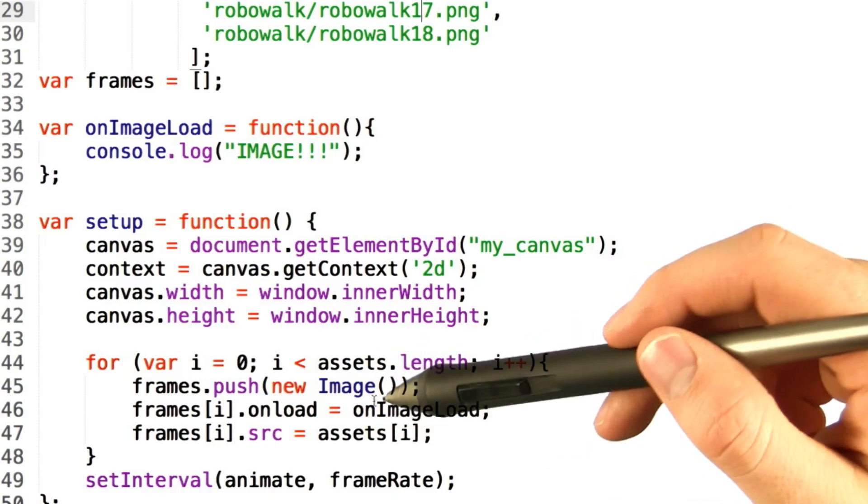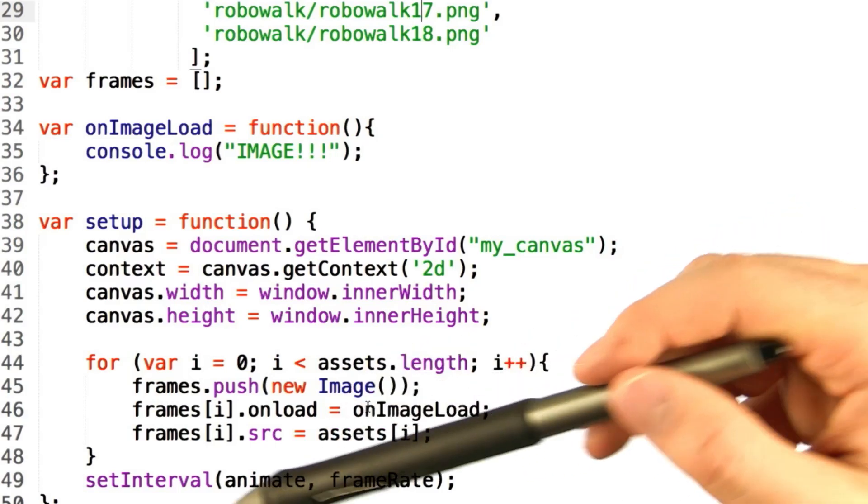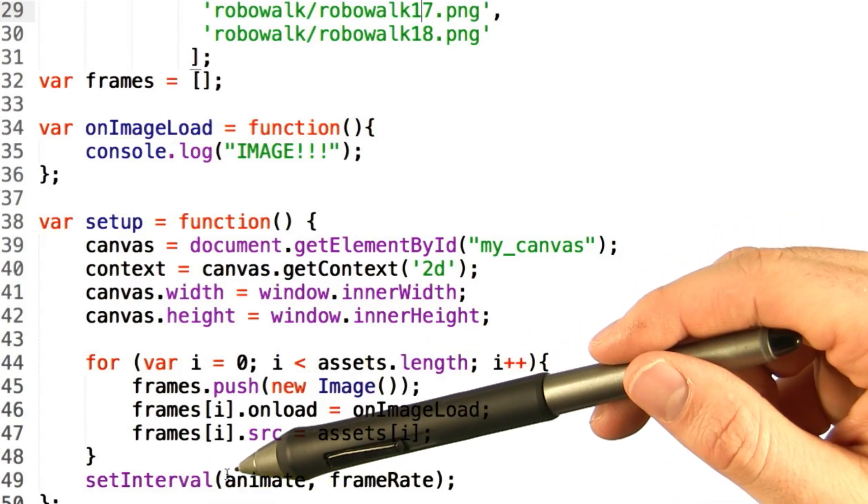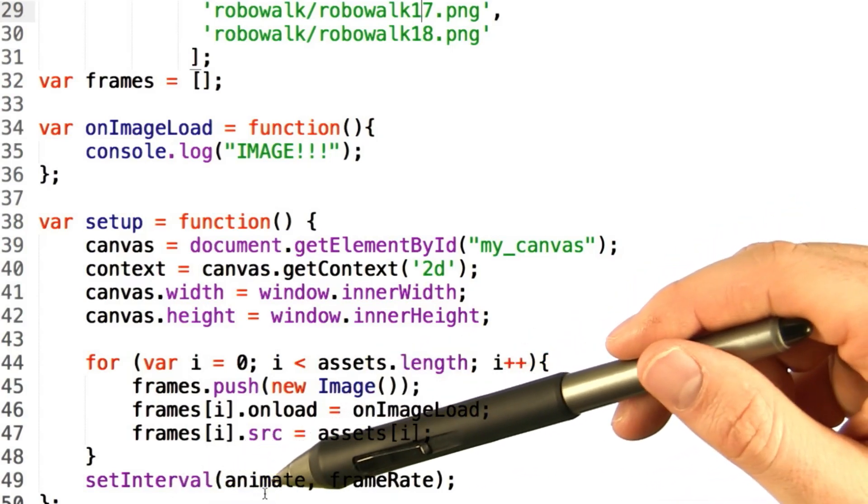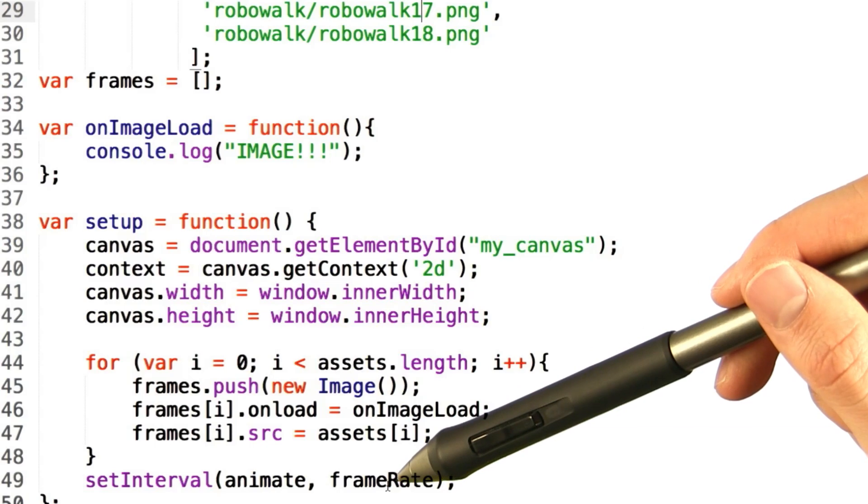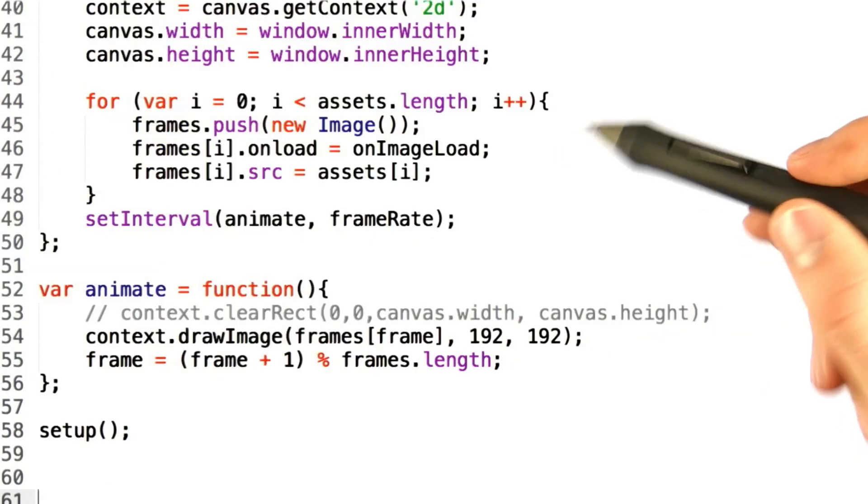Once this is done, we can actually call the setInterval function, which will call the animate function at the frame rate that we provided before.